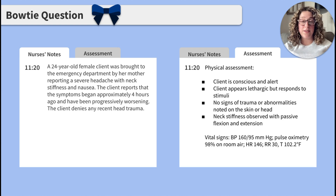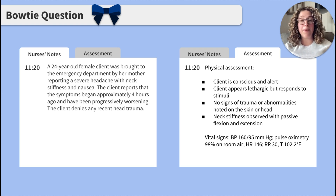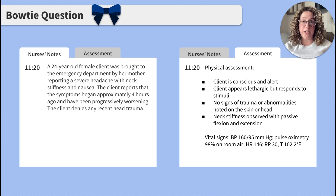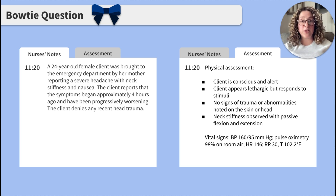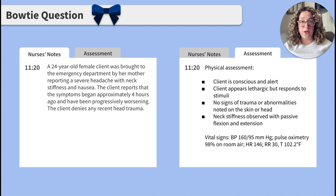The nurse's note reads: a 24-year-old female client was brought to the emergency department by her mother, reporting a severe headache, neck stiffness, and nausea. The client reports that the symptoms began approximately four hours ago and have been progressively worsening. The client denies any recent head trauma.